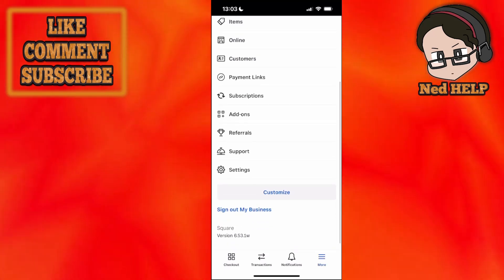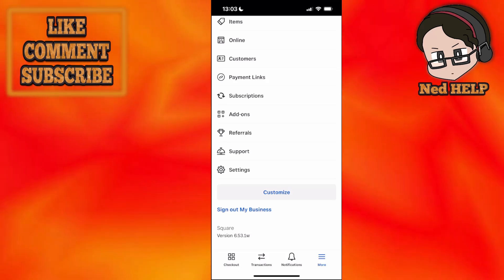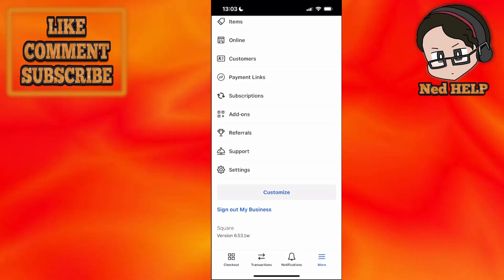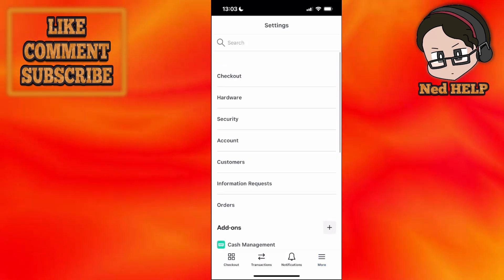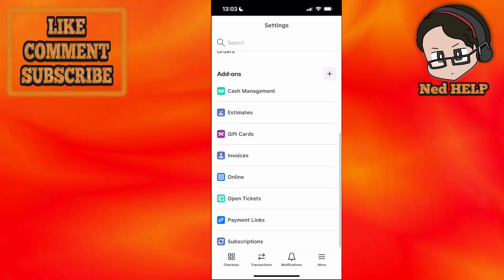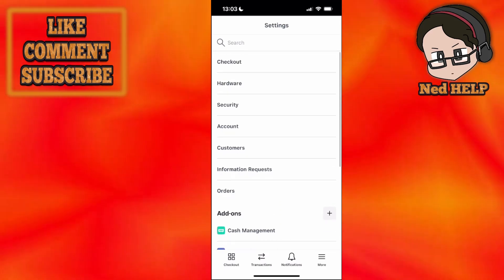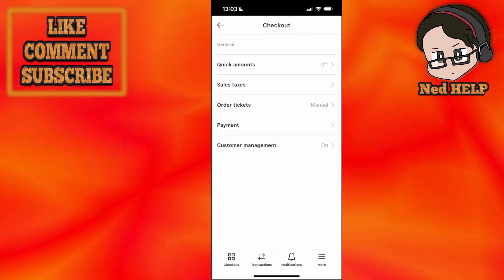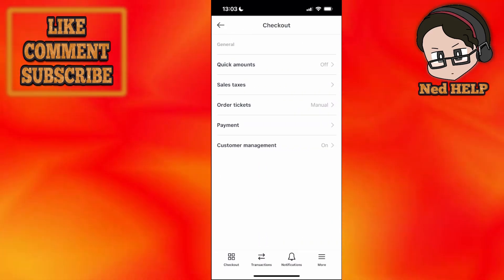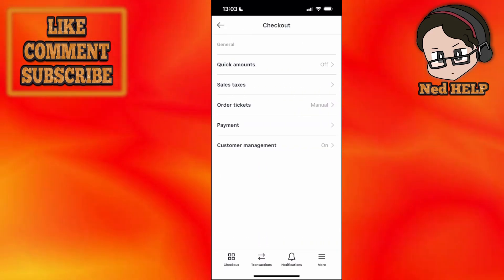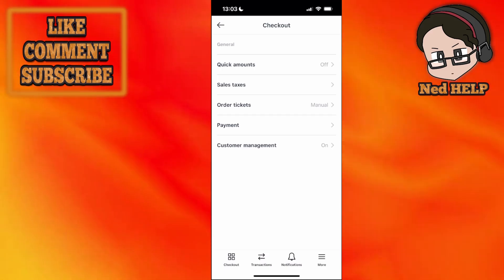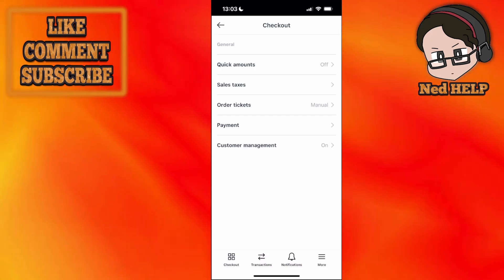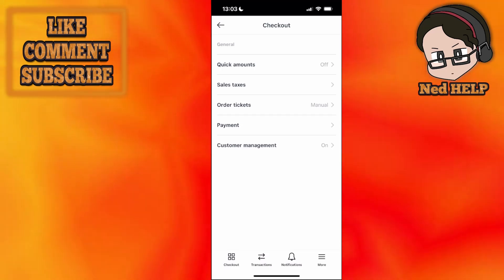Arguably the most important field here, last but not least, if we click on settings, you'll see all these different options. For checkout, once we click on it, we can set quick amounts. Basically, if you're selling one product more than the other, you can select this quick amount and get paid faster.